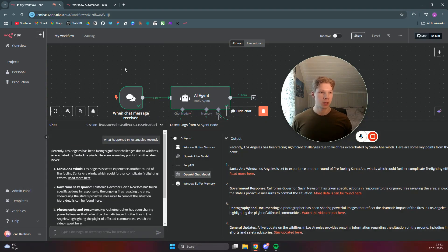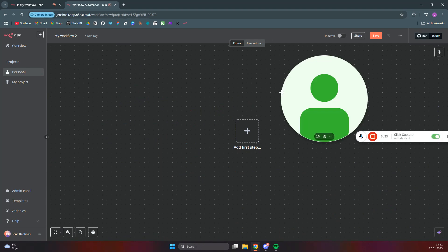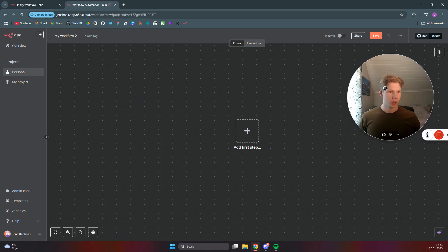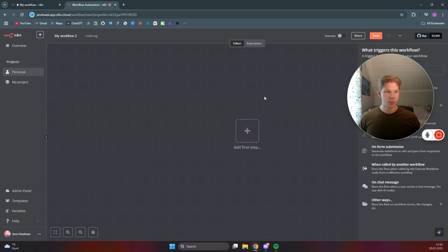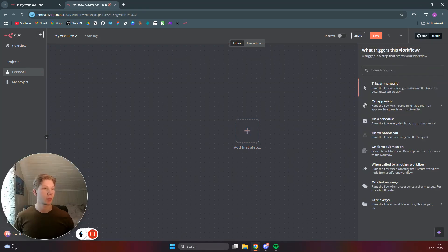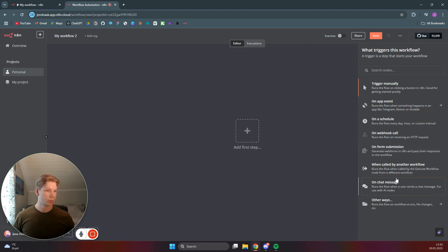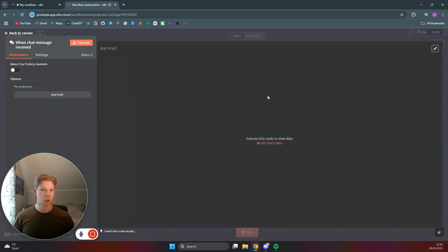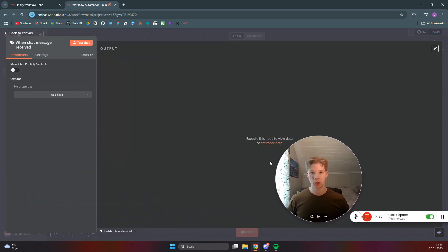So how we can do this is we can make a new workflow in n8n. Just go to n8n and create a free trial, then click on 'Add First Step.' As you can see on the right-hand side, when we click on that we get a question: what triggers this workflow? We can trigger it manually, via an app event, on a schedule, on a web call, etc., but for this one we want to trigger it on a chat message because we want to send a chat message to the AI.